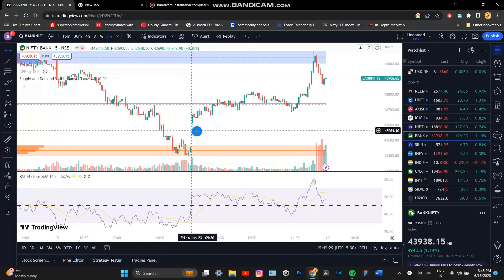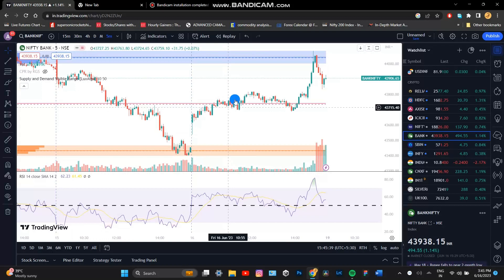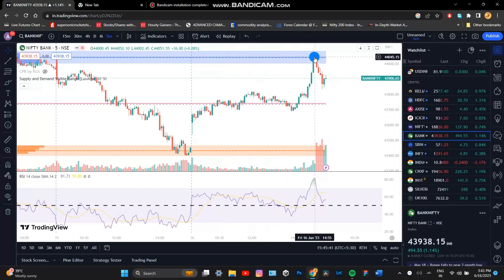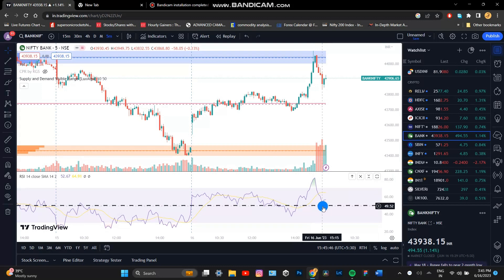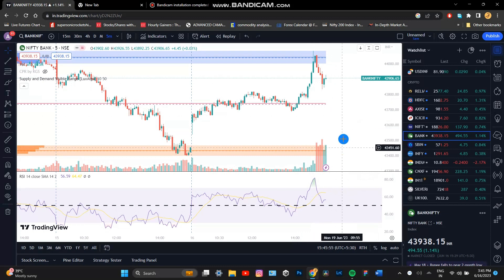We have to buy this price to this price. The price is on the move and they're going to sell the price. Please like, share and subscribe.